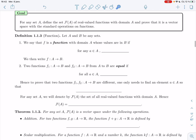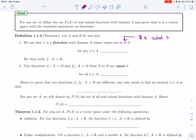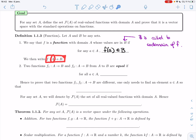Let's first define a function to make sure everybody's with us on this. I'm going to take A and B to be any two sets. We say that F is a function with domain A whose values are in B — B is called the codomain. So domain A, codomain B, if for every element a in A, F gives you an element F(a) which is in B. We then write F from domain A to codomain B.